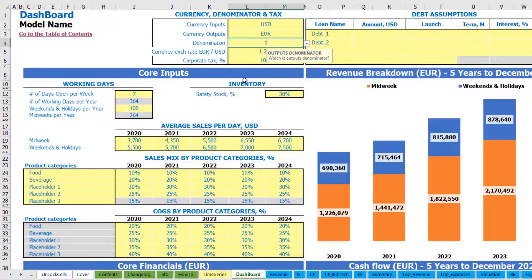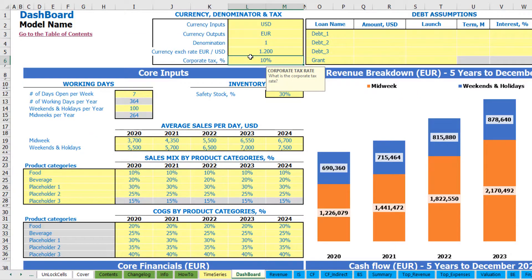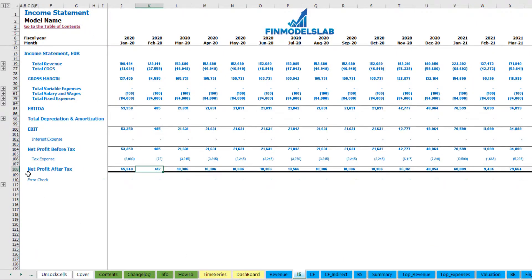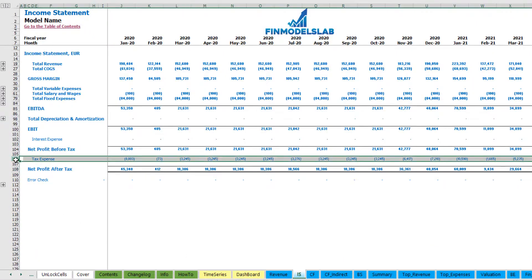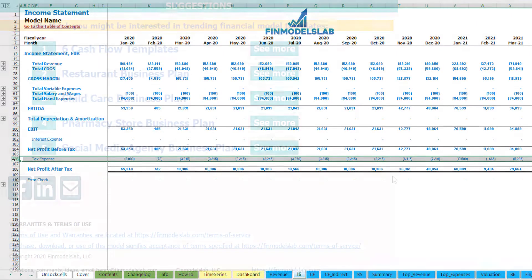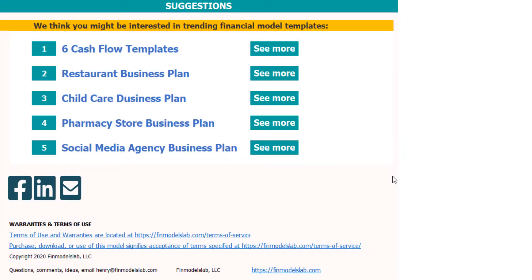Additionally you have corporate tax setup — you can change this number and it will impact the tax expenses in your income statement. I hope you enjoyed this video. You can find more at finmodelslab.com, and we'll see you in the next videos.